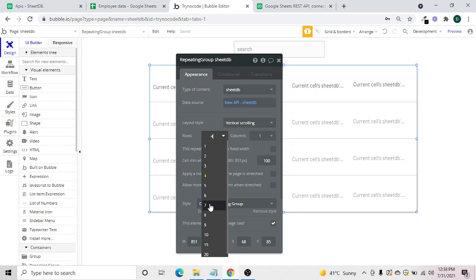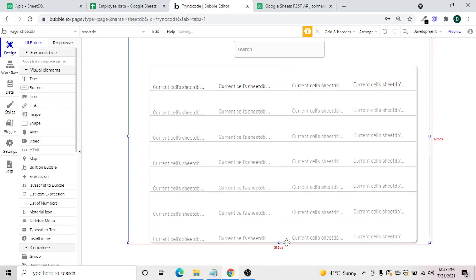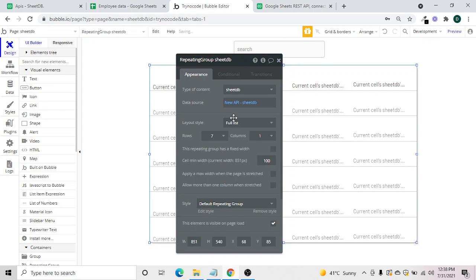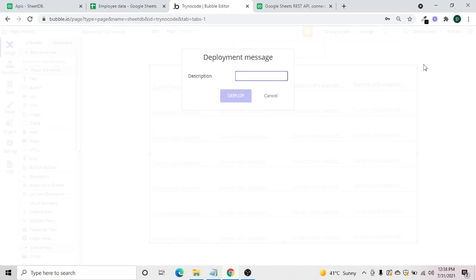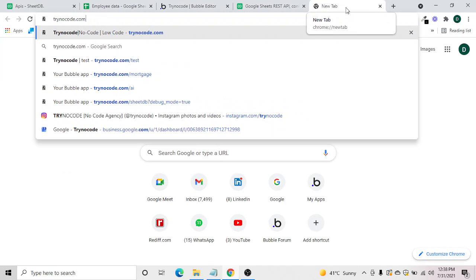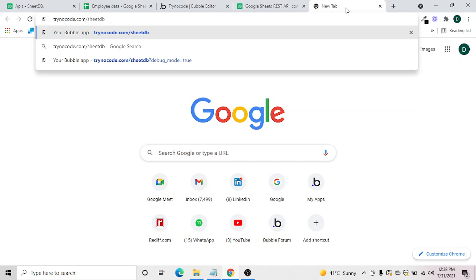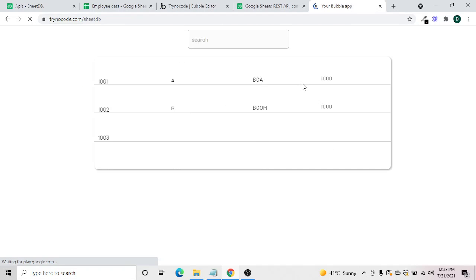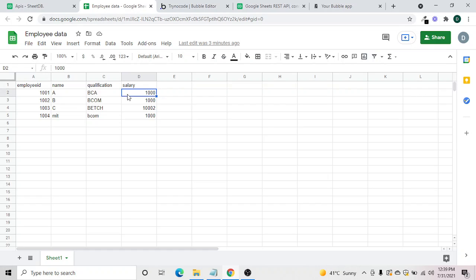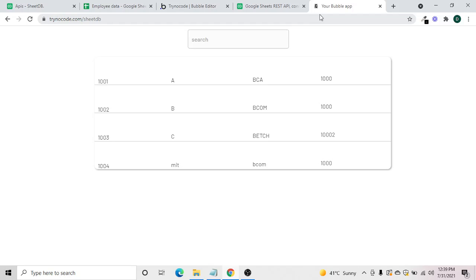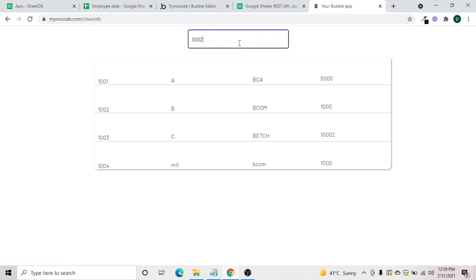We set the row count, expand a bit, fold the list, and deploy the app. As you can see, the data has been fetched from the sheet. Let's make a change — increase the salary to five thousand — and refresh the page. The updated salary of five thousand now shows correctly.